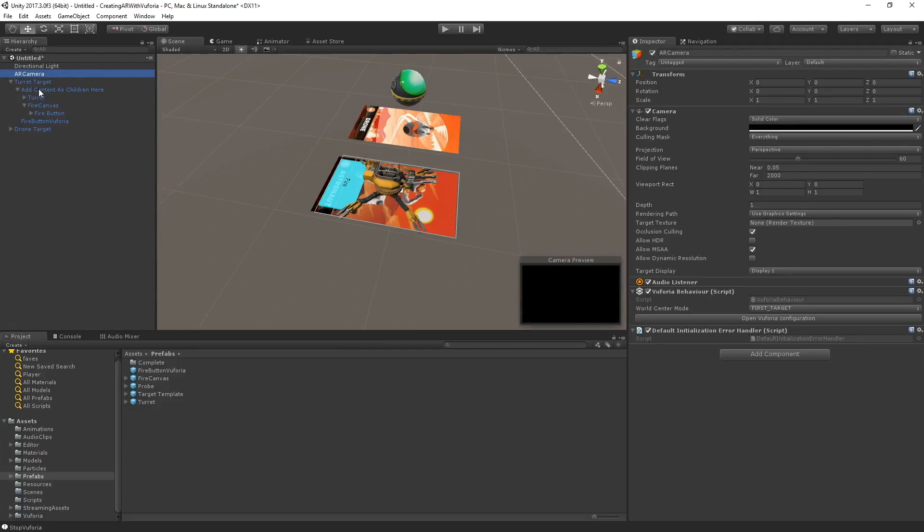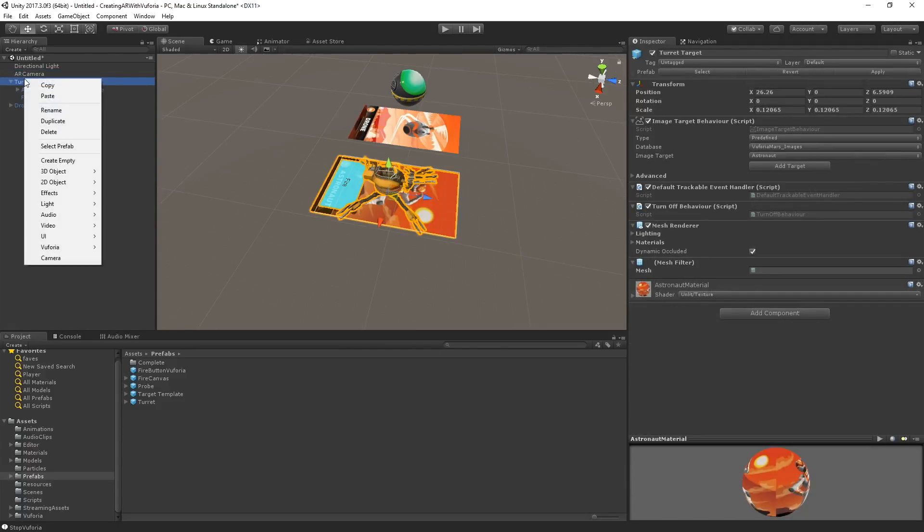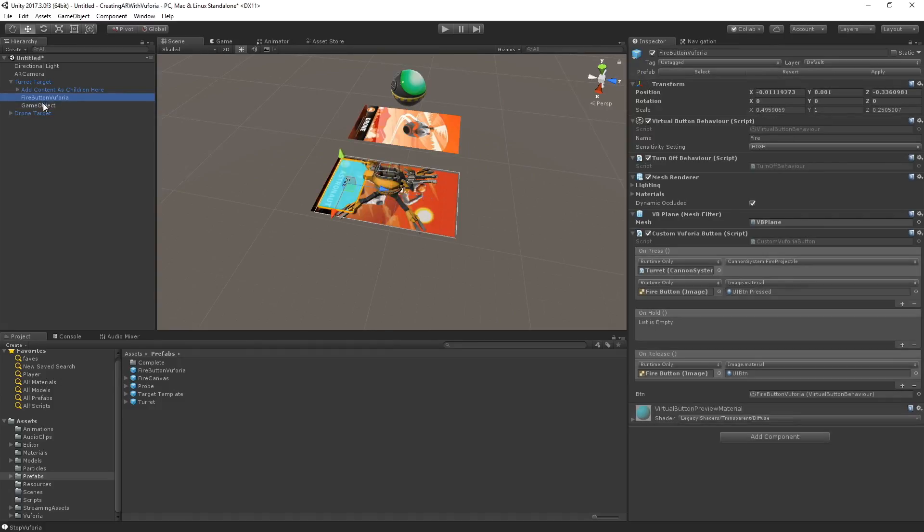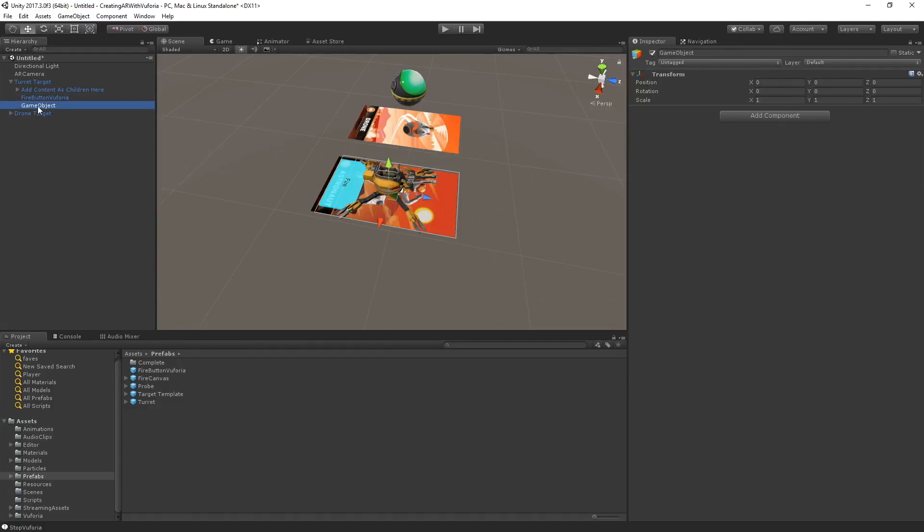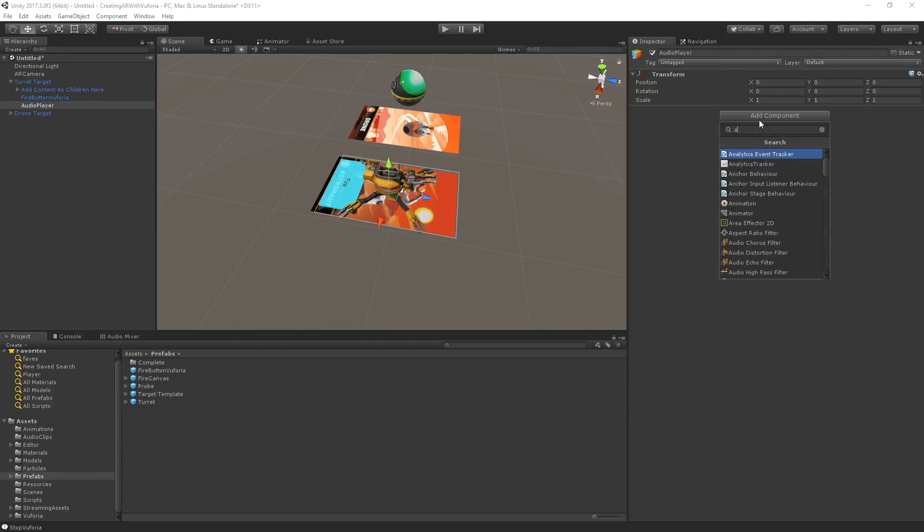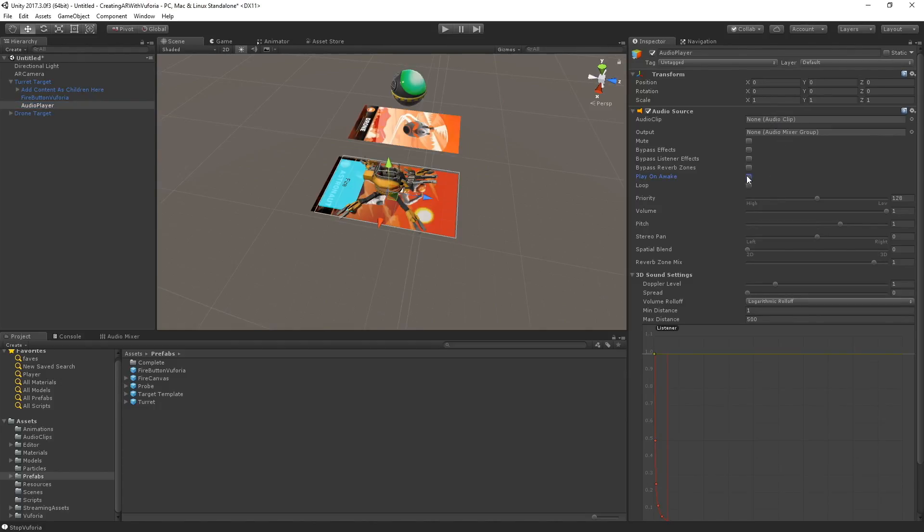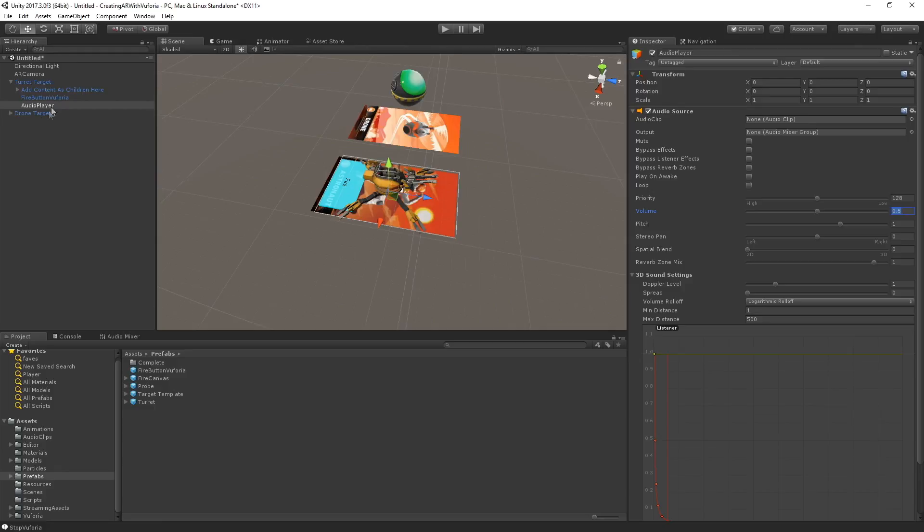We are going to add an empty object called AudioPlayer. We're going to add an audio source, turn off PlayOnAwake, and turn down the volume to 0.5 so it's not super loud. Then we're going to add a script.